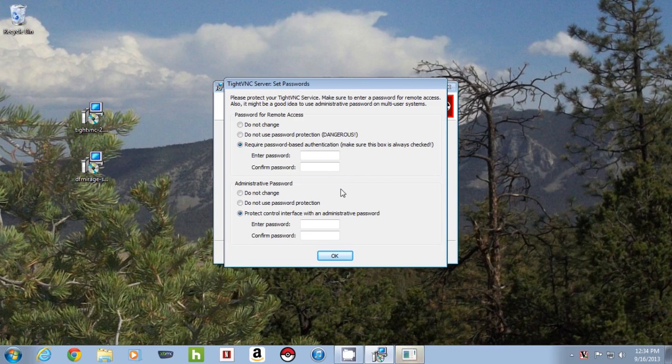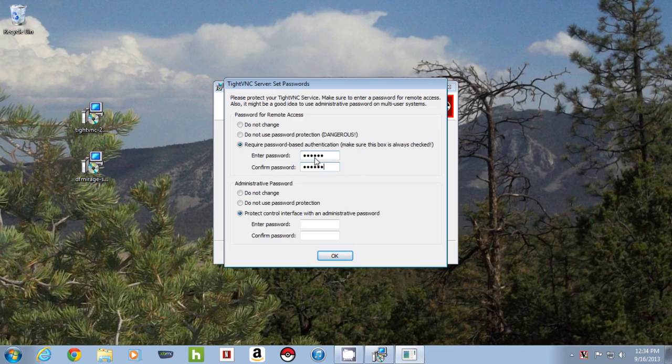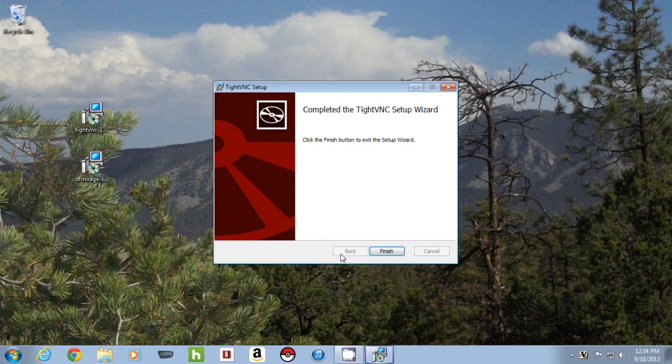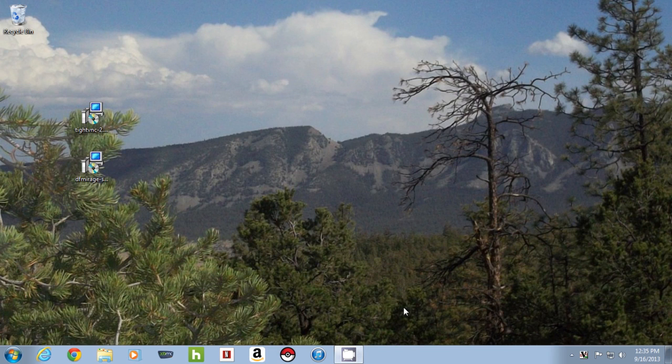Now, you're going to want to have a password. So I'm going to have a password on mine. This is the access password. And you'll have to input this from your client on the other side. And I'm going to change the administrator password so that my young'uns don't fool with my settings.